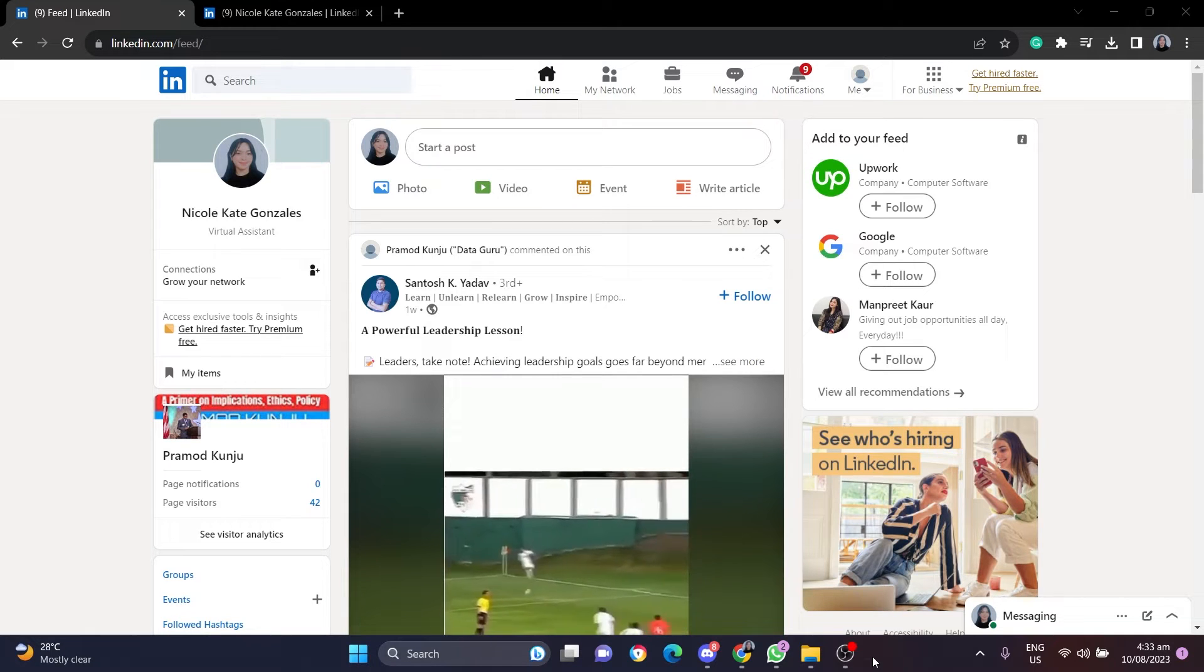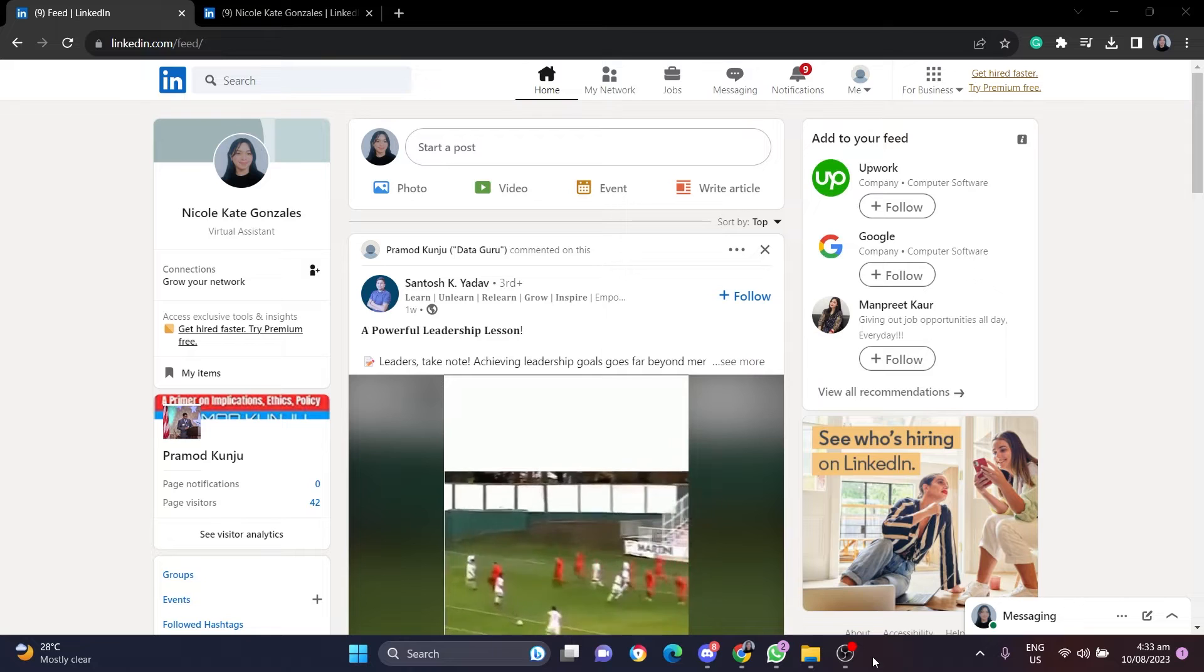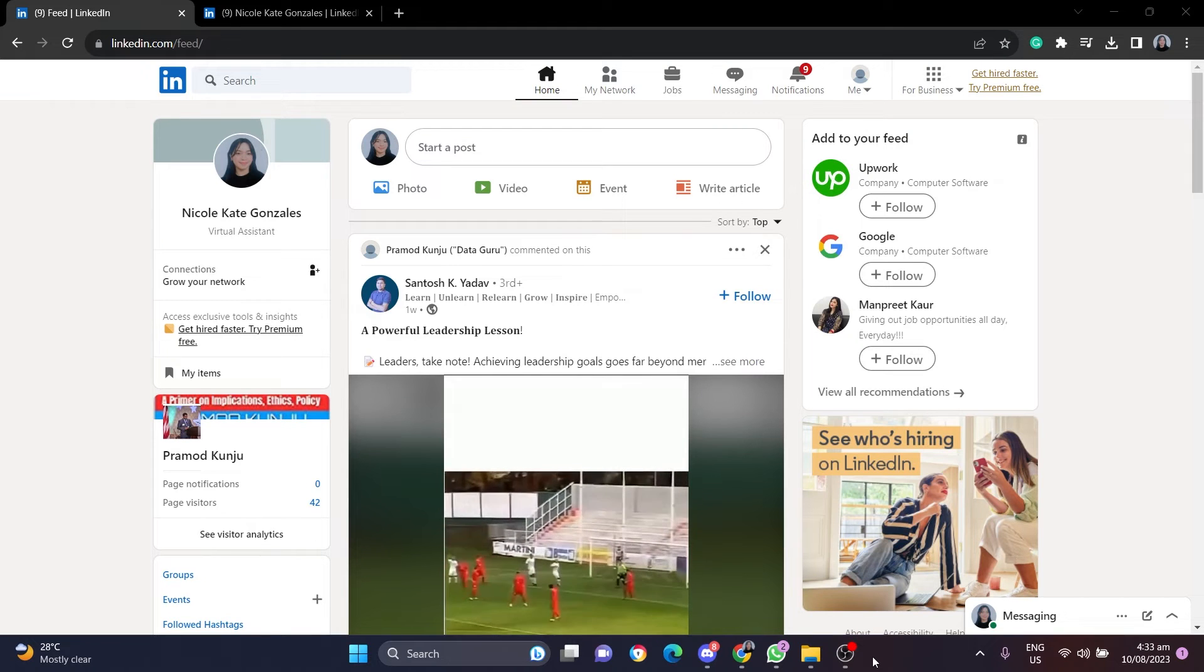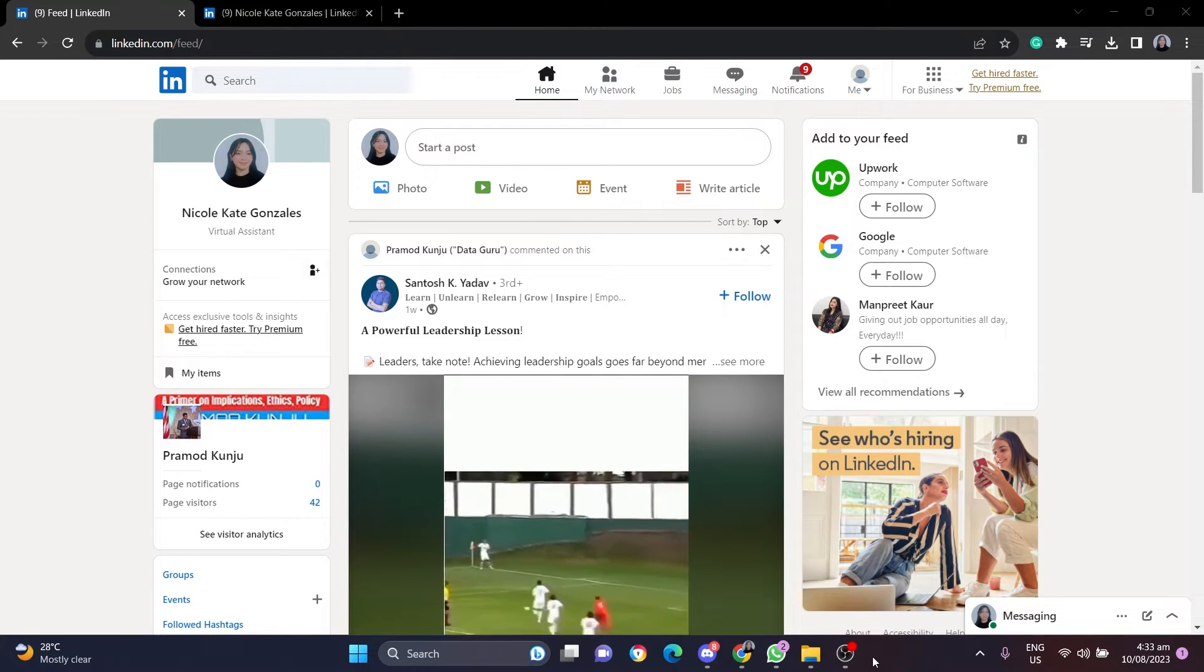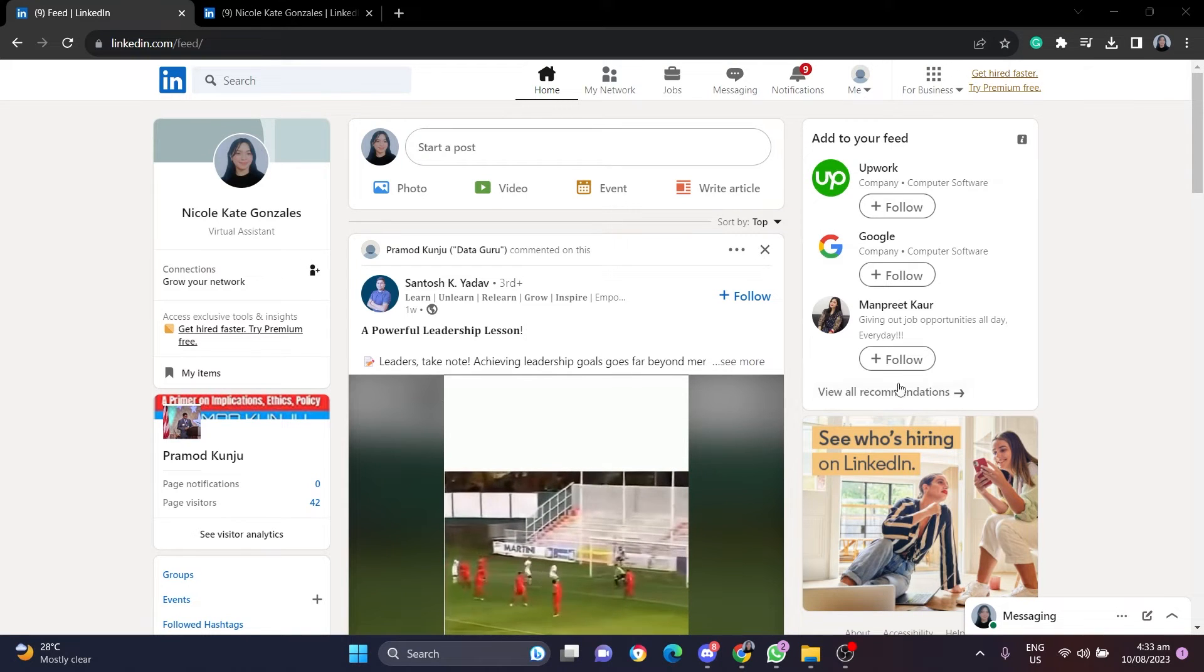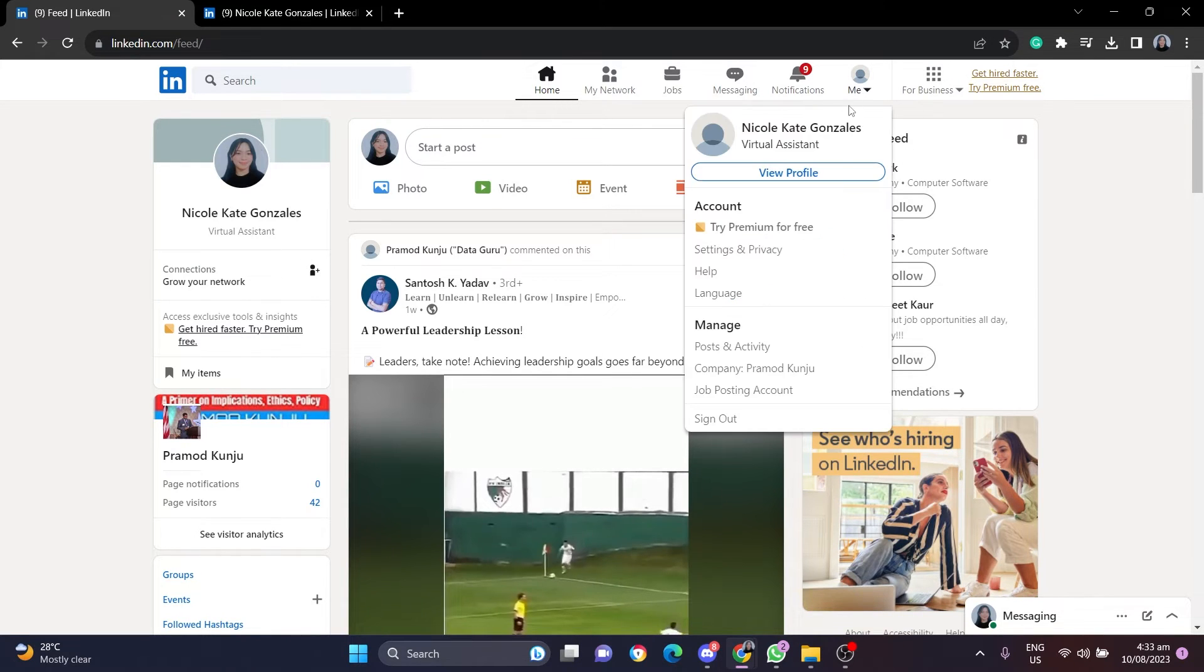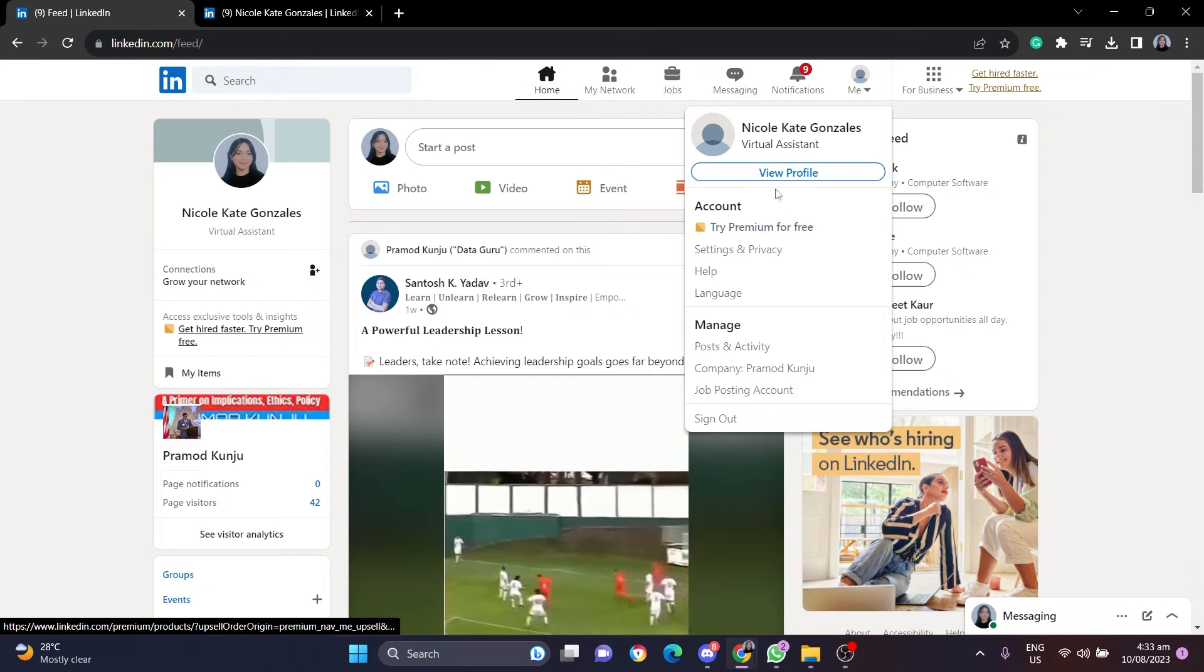If you want to download your profile in a PDF format, all you have to do is open LinkedIn.com, sign in to your LinkedIn account, then in the top row, click on the down arrow here, and select View Profile.